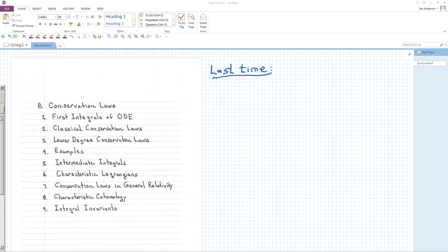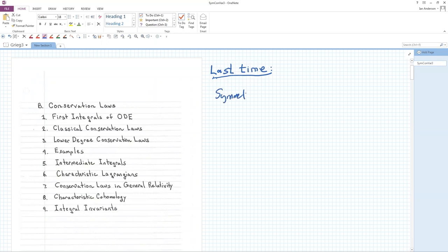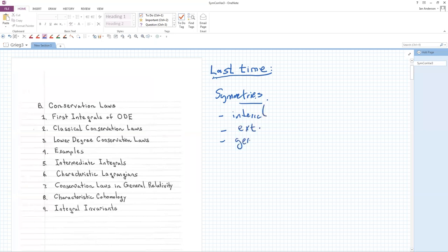In the first talk, we talked about symmetries of differential equations, and we talked about the different kinds: internal symmetries, external, and generalized symmetries. We gave examples of each and established some relationships between these different concepts of symmetries.